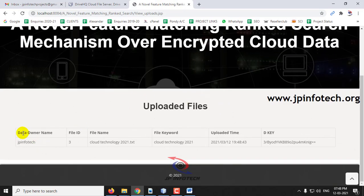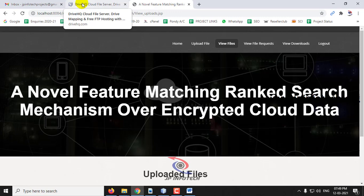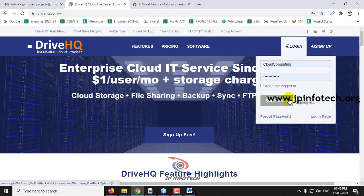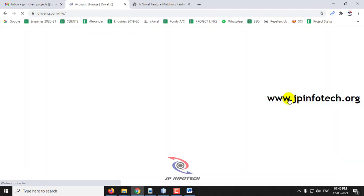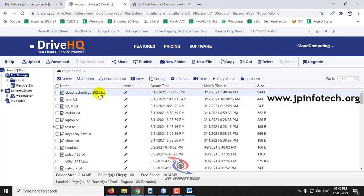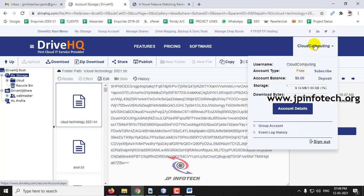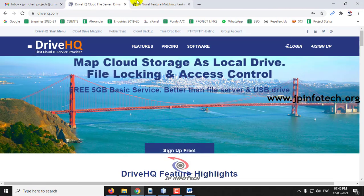In View Files, you can see the data owner name, file ID, file name, file keyword, uploaded time, and the decryption key. Since this is a cloud project, data is stored in the cloud. Logging into DriveHQ, you can see 'Cloud Technology 2021' with the upload date and time. Clicking on it shows the contents are encrypted, as the original content should not be visible to intermediaries or cloud providers. This confirms the file has been uploaded to the cloud.